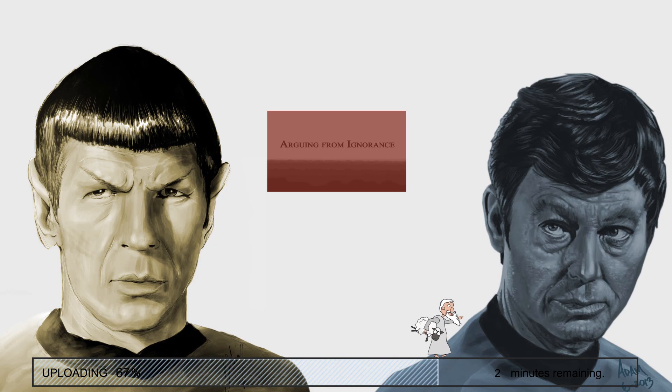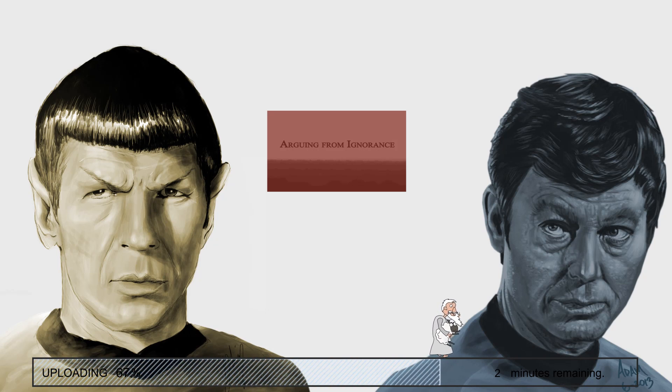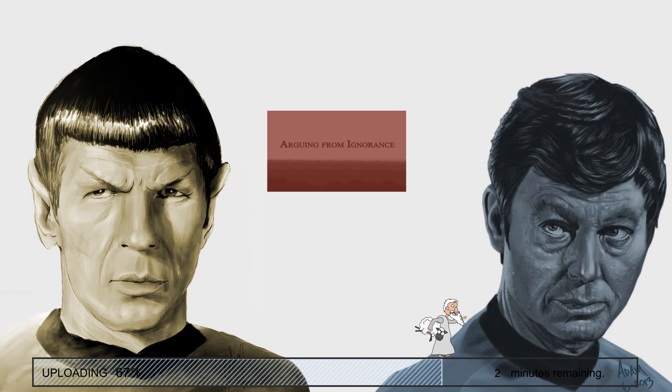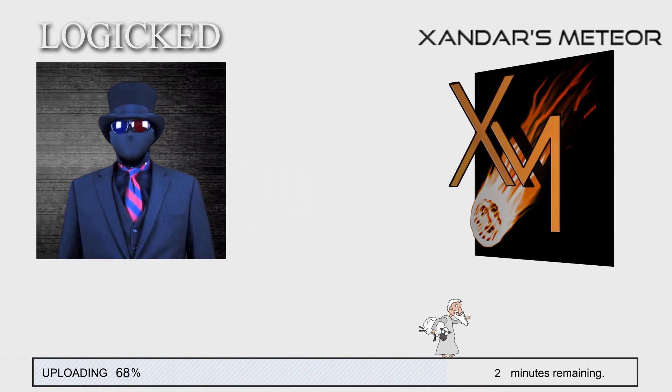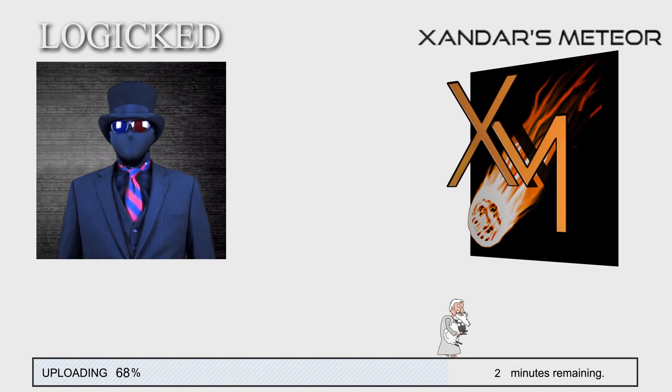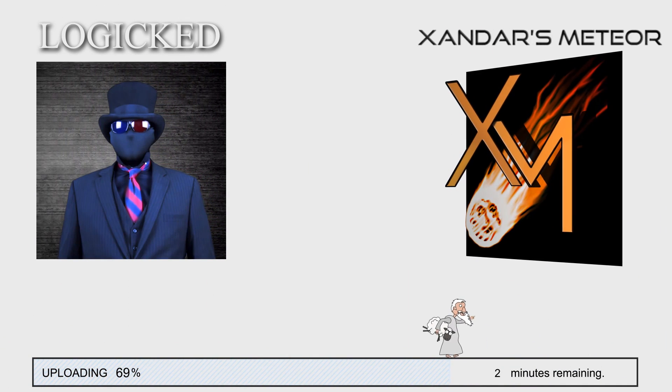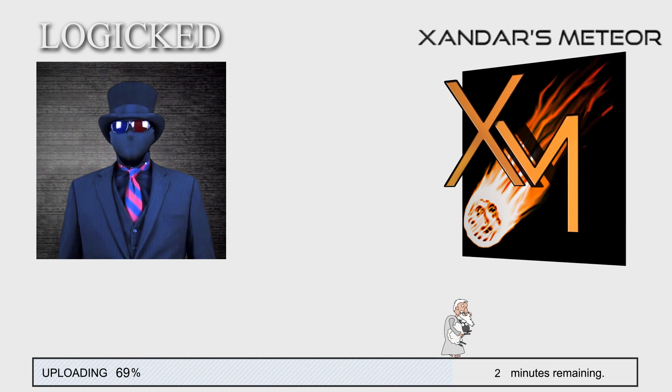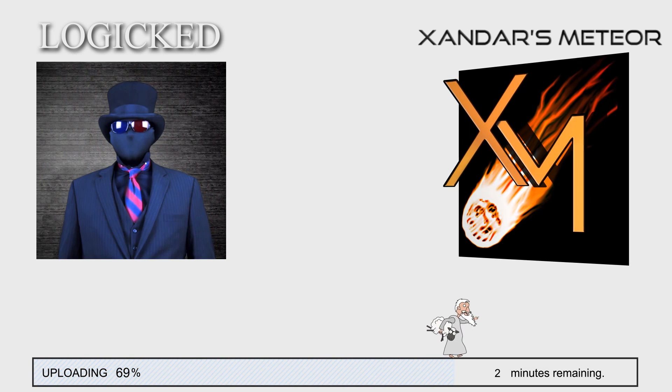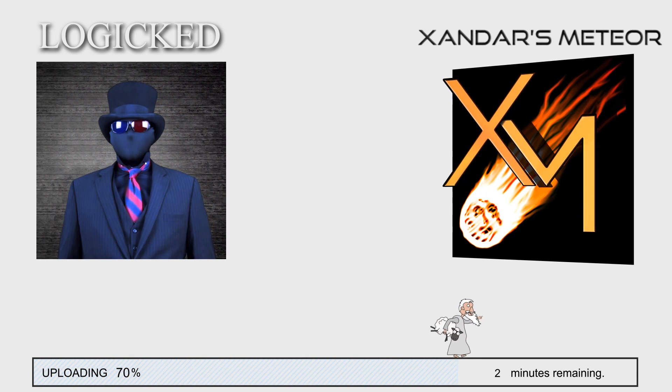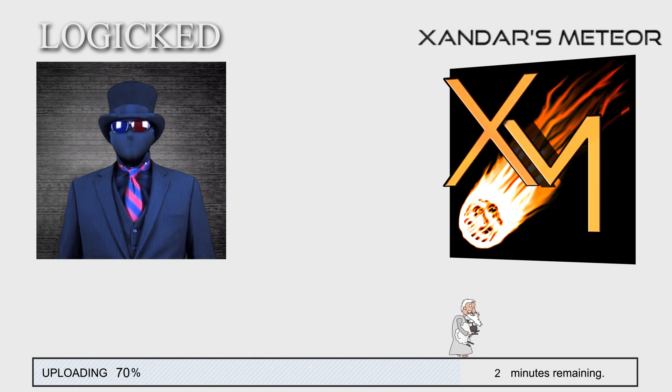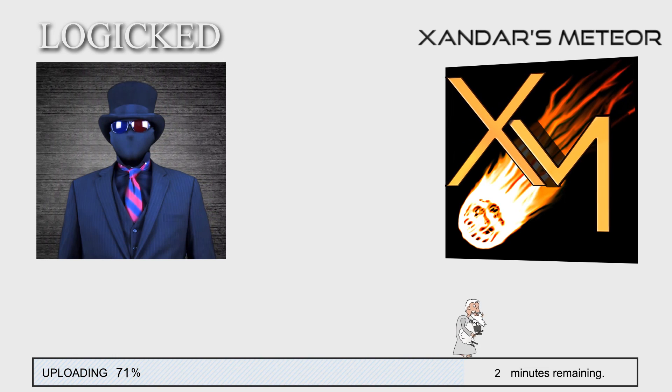So I'm not quite sure where I was going to go with that, but it is funny, and subscribe to these guys if you haven't already. Xander's Meteor doesn't upload very often at the moment, but the videos on both of these channels are awesome and well worth your time.